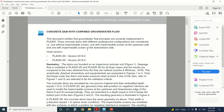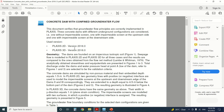This tutorial covers concrete dam confined groundwater flow. It verifies that groundwater flow principles are correctly implemented in PLAXIS. Three concrete dams with different underground configurations are considered: one without an impermeable screen, one with an impermeable screen at the upstream side, and one with an impermeable screen at the downstream side. We'll use PLAXIS 3D. The dams are founded on an impervious isotropic soil; seepage flow is modeled for all three cases and results are compared to the flow net method, which is an analytical method.